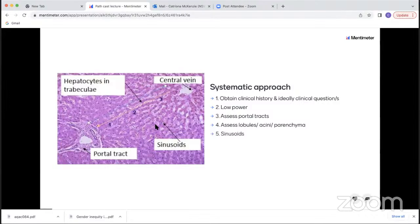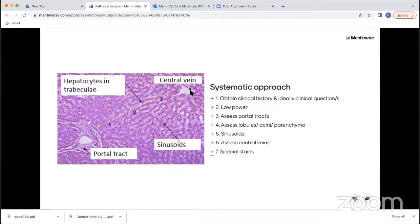Then look at the lobules or acini — I use these terms fairly interchangeably — looking for fat, inflammation, and necrosis. Always remember to look in the sinusoids for things like inflammation, or sometimes rarer diagnoses such as vitamin A toxicity. Remember to check the central veins, as you can occasionally get veno-occlusive disease. Finally, I look at the special stains. I probably make 90% of diagnoses on the H&E, but the special stains provide a really important adjunct.